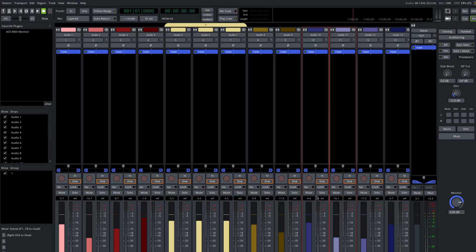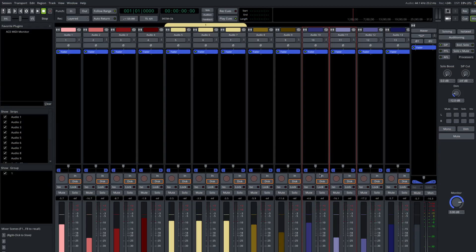So now in Ardour 8, if you don't need to form a persistent group, you can simply select more than one track at the same time and have control over all of the selected tracks by just using one of them. Now, what are the things that are controlled or what are the things that follow the selection status? Well, obviously, I've just shown mute, solo, and the faders.